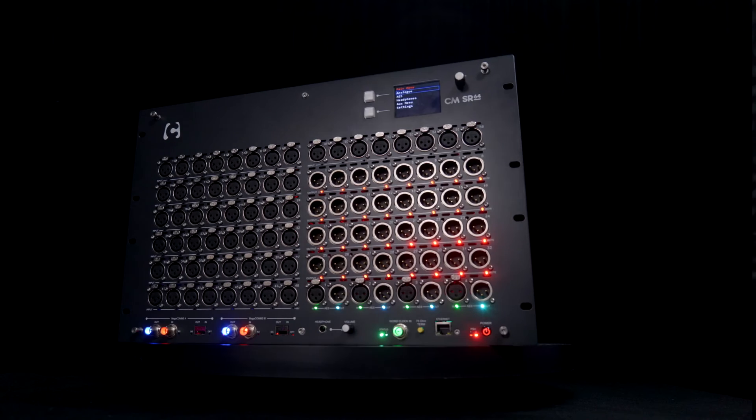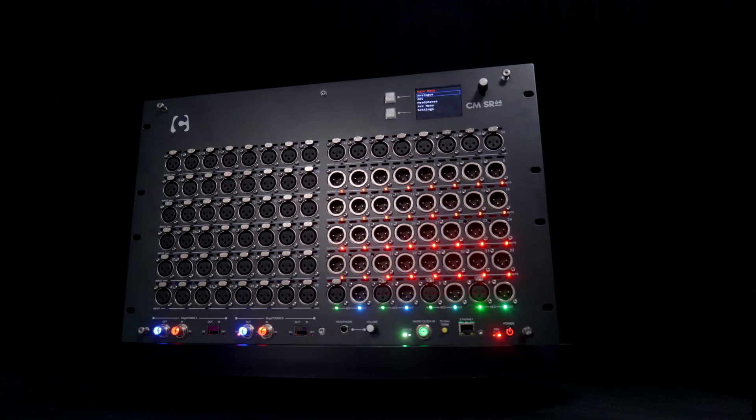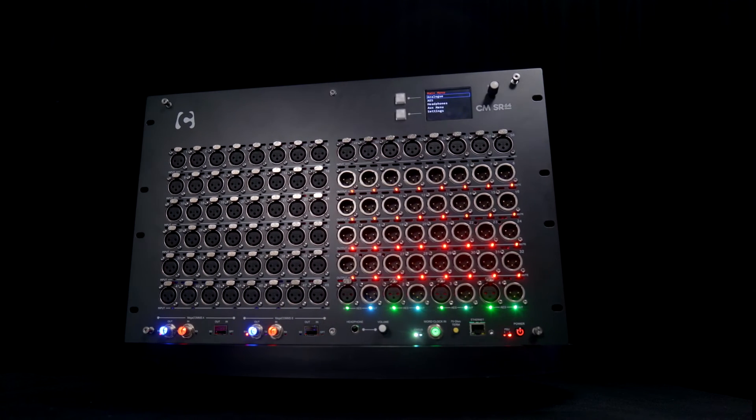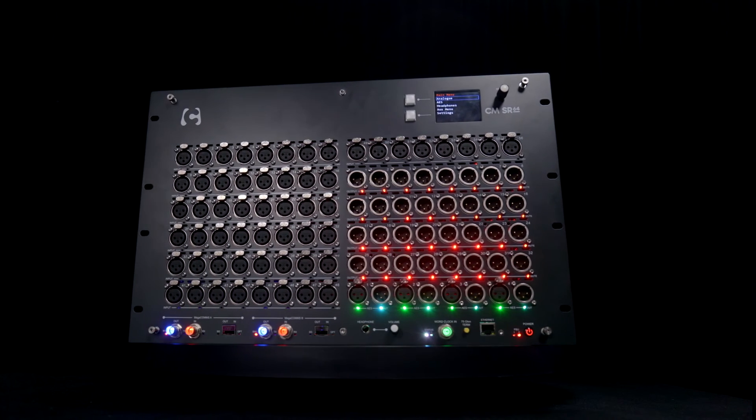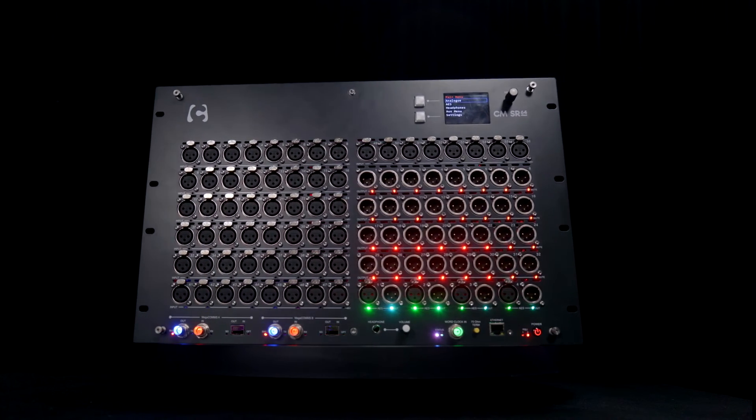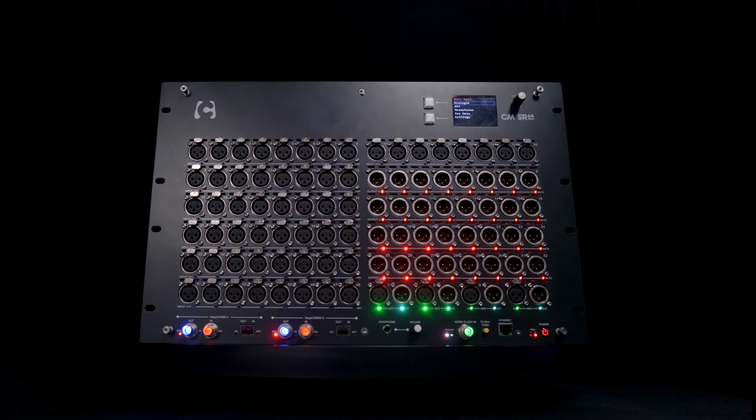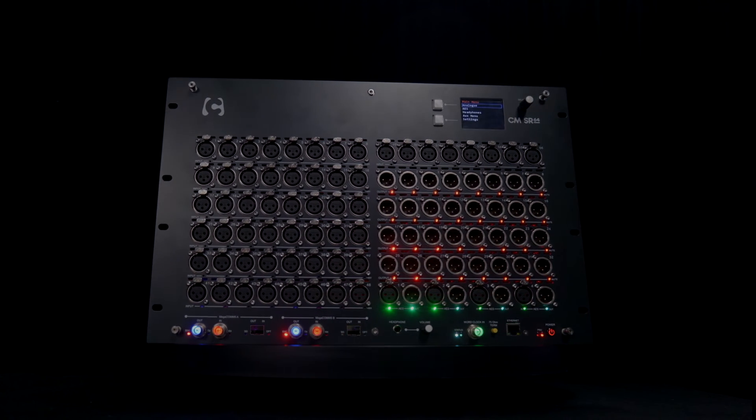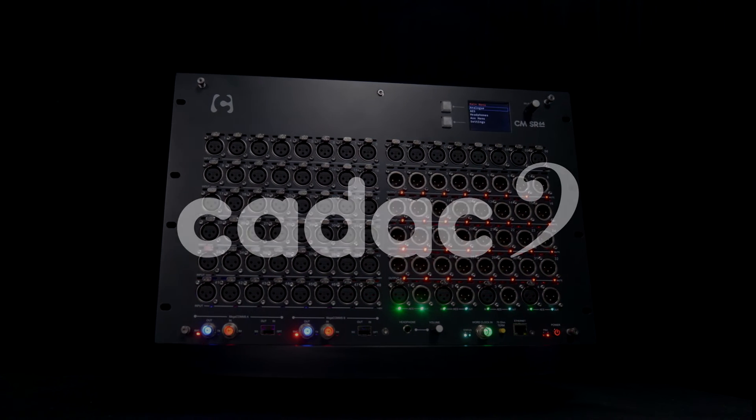The CMSR range are the stage racks that feature what is considered by many audio professionals the industry's finest-sounding mic pre.